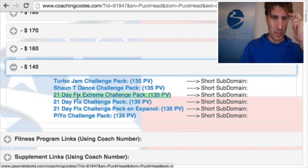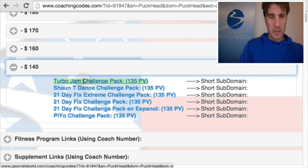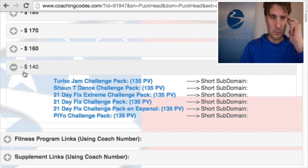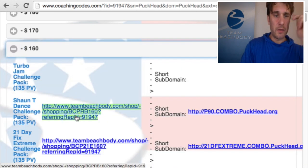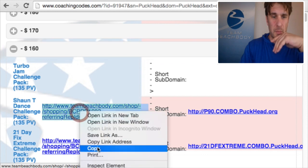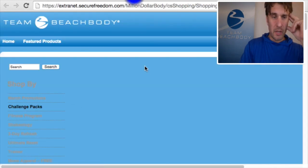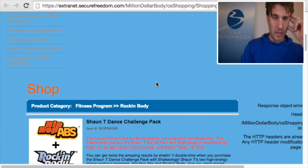I don't see it, so we're going to have to update that. Let's just try Turbo Jam for now — click on Turbo Jam. Got an error there. So let's go to Shaun T here.